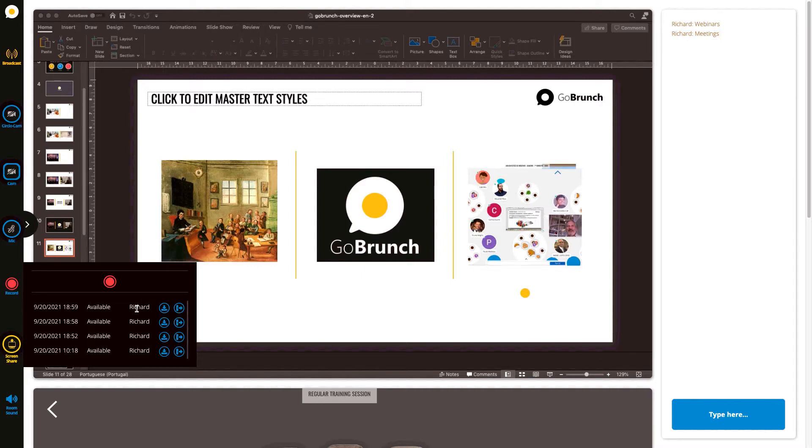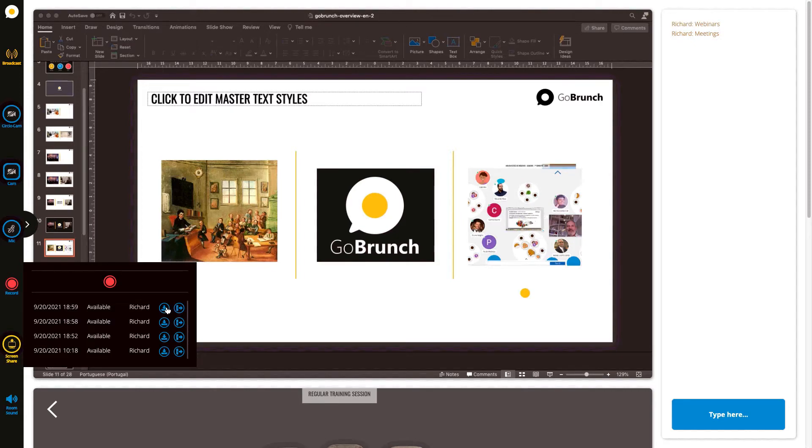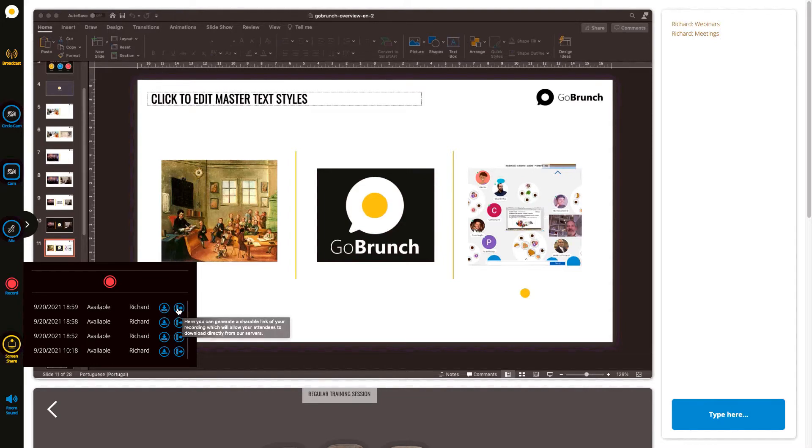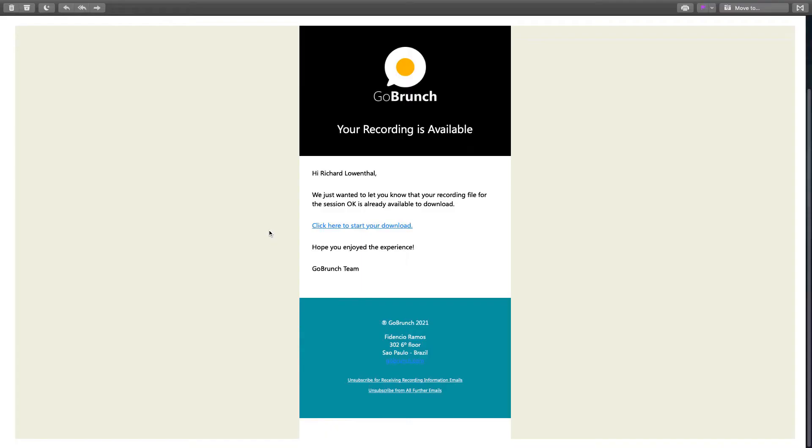Then by clicking here you can download your recording file or just generate a shareable link just like a Dropbox link and then you can share with your attendees.